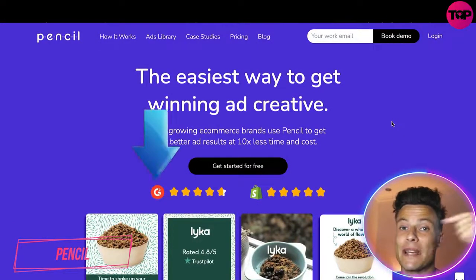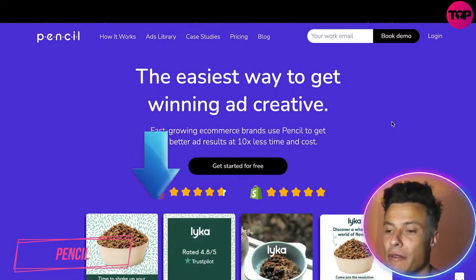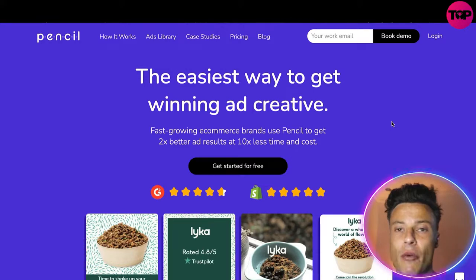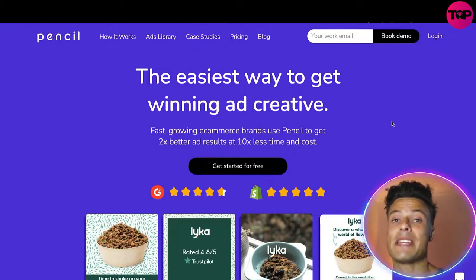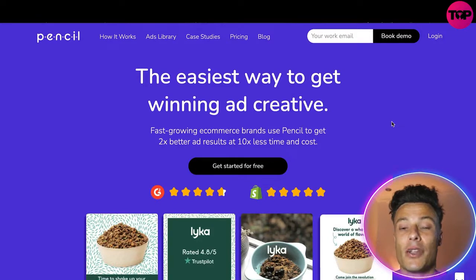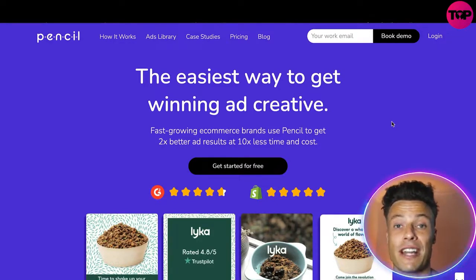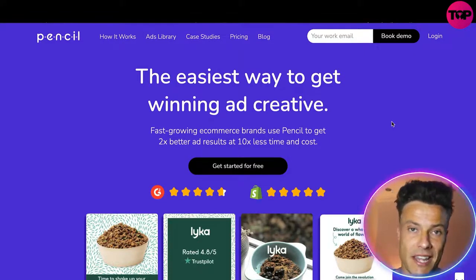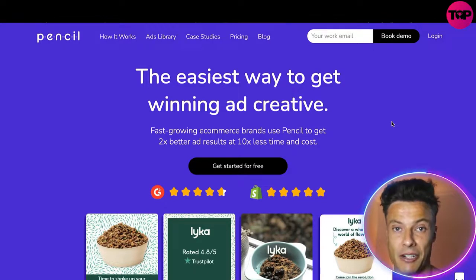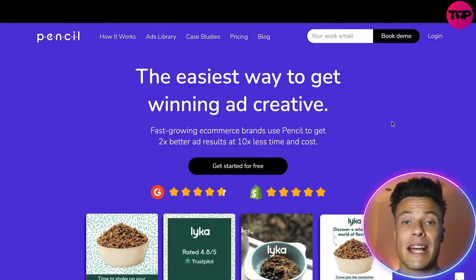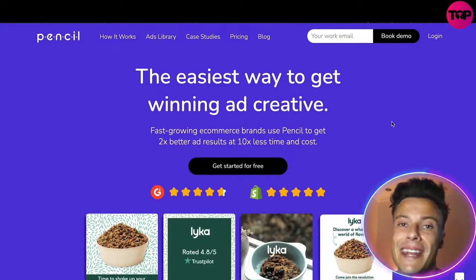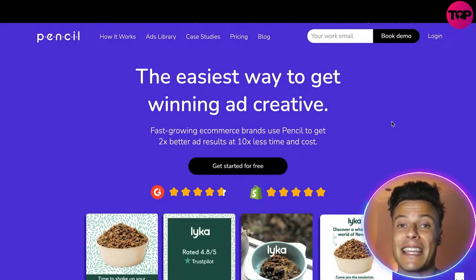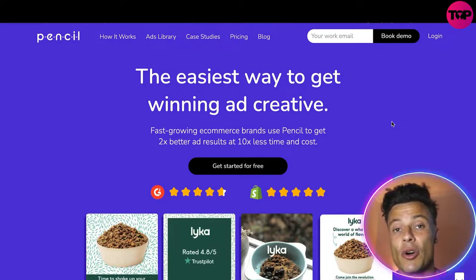Jumping over to the website, which as always is linked down below in the description — Pencil, the easiest way to create winning ad creatives. If you've been in dropshipping or any other type of business where you need to run different ads, you'll understand that in order to become successful in online marketing you must run split tests, running different types of ad creatives, because you never know exactly how those ads are going to perform until you run the content. It can be quite time consuming as well as difficult to create interesting and engaging content on a consistent basis.